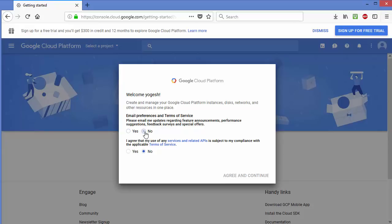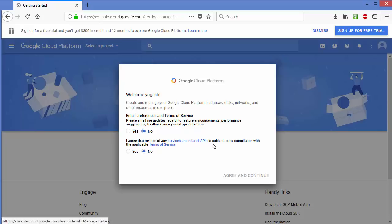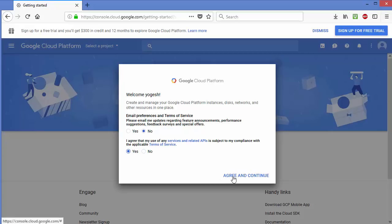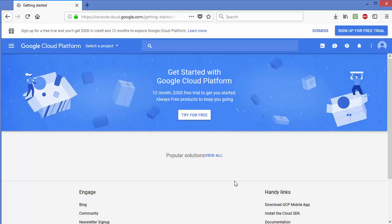The second thing is the agreement — you need to agree with the service-related API terms and conditions. You can read those terms by clicking the link, and if you agree just click yes and then click Agree and Continue.